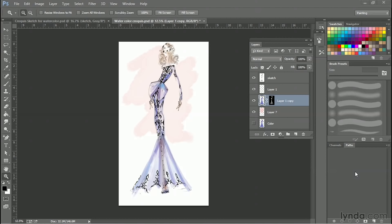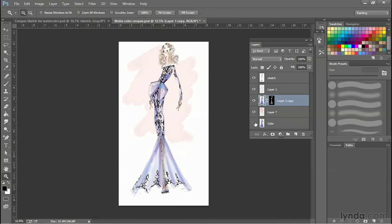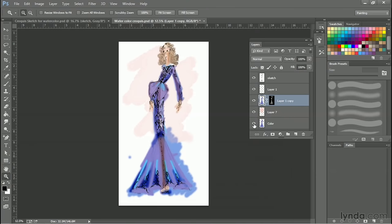Watercolor is another technique that's very easy to emulate on the computer, and you can be much more flexible with it than actual watercolor. This technique is also great when you're in a hurry, because you can lay in the color very quickly and very messily.